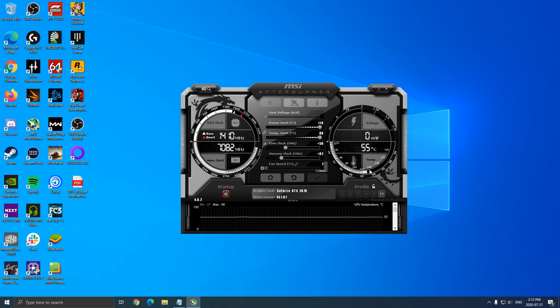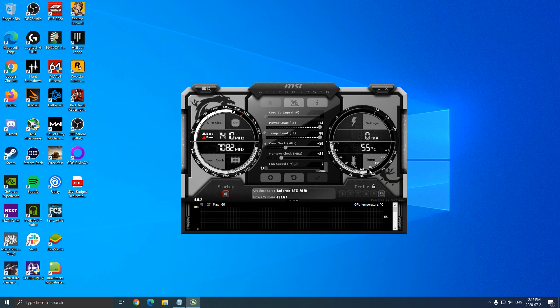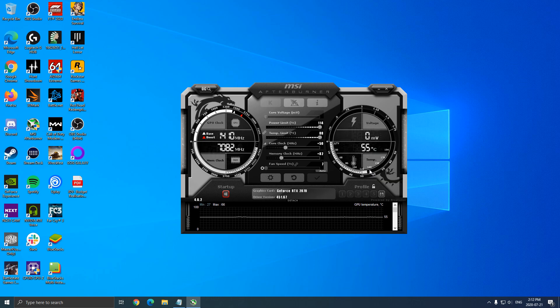After that, I go on the core clock. I just put some 20 megahertz increments. Just do the same test on my benchmark.